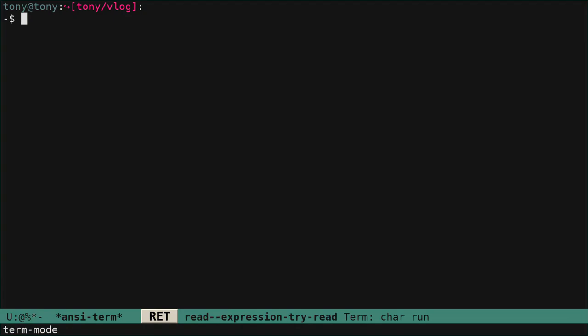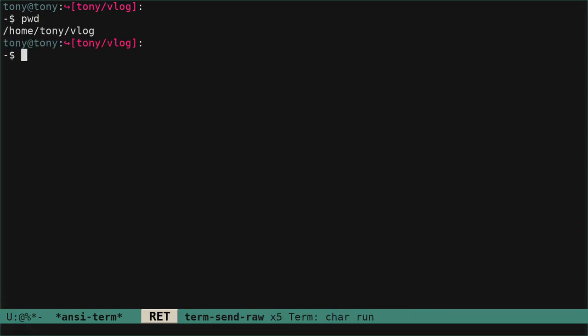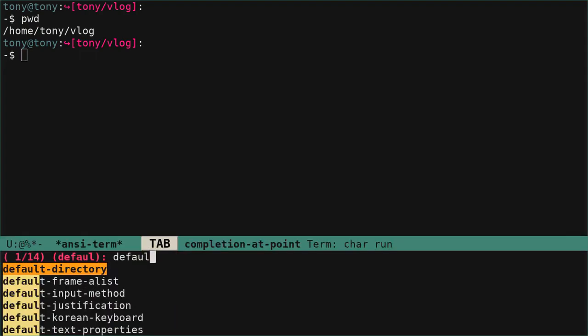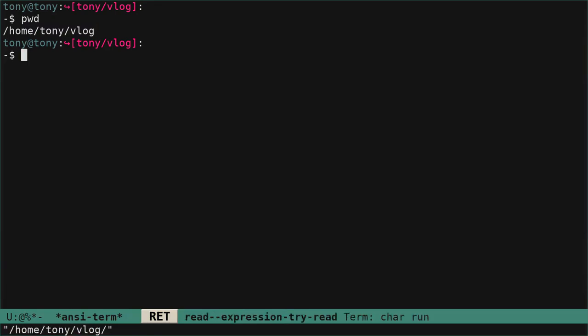But what would be super cool — and this is what I want — is to make the name of that buffer equal to the name of the directory we are in in the terminal emulator. You can see we are in home/Tony/vlog, and this corresponds at the bottom to the default directory variable that we are here.